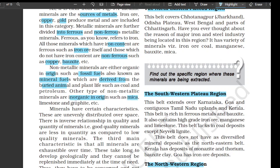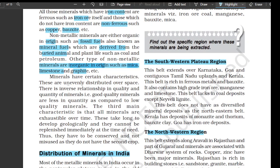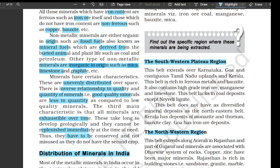Other types of non-metallic minerals are inorganic in origin, such as mica, limestone, and graphite. Minerals have certain characteristics: they are unevenly distributed over space; there is an inverse relationship in quality and quantity of minerals, meaning good quality minerals are less in quantity compared to low quality minerals. The third main characteristic is that all minerals are exhaustible over time. They take long to develop geologically and cannot be replenished immediately at the time of need, thus they have to be conserved and not misused as they do not have a second crop.